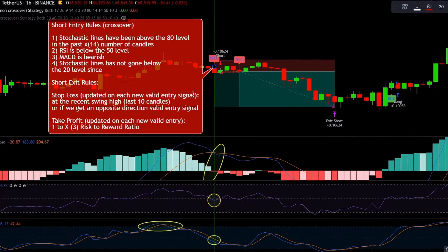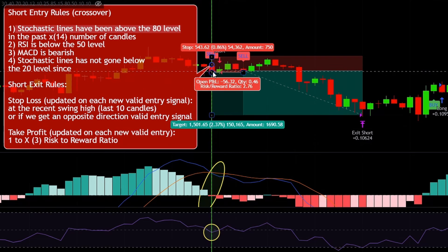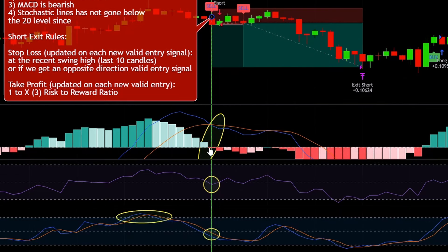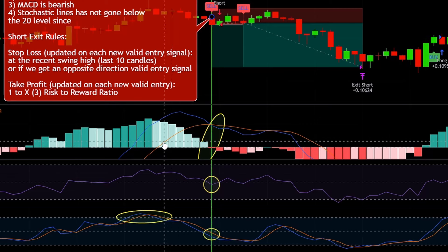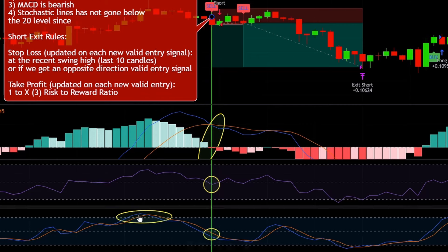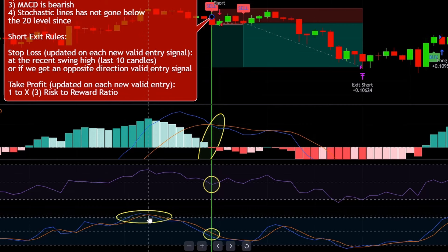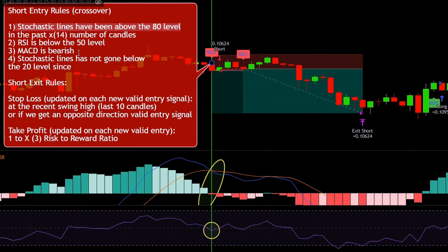Now let's see a short entry example. For a valid short entry, the first rule is that the Stochastic lines have been above the 80 level in the past 14 candles. Counting back from the entry signal candle, both Stochastic lines are above the 80 level at candle 8, so that rule is met. Next, the RSI needs to be below the 50 level on the entry signal candle — and as you can see, it just crossed below the 50 level.